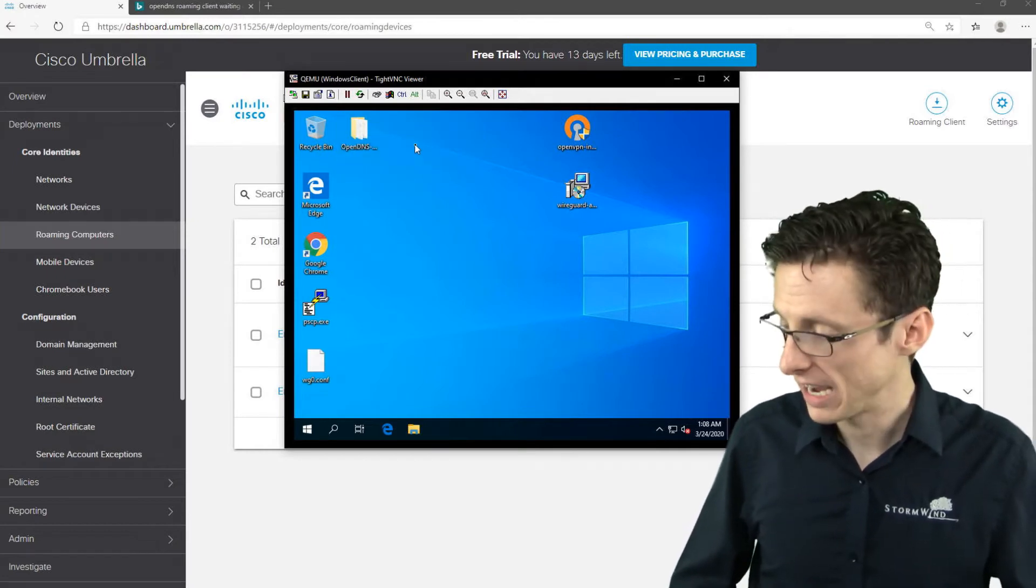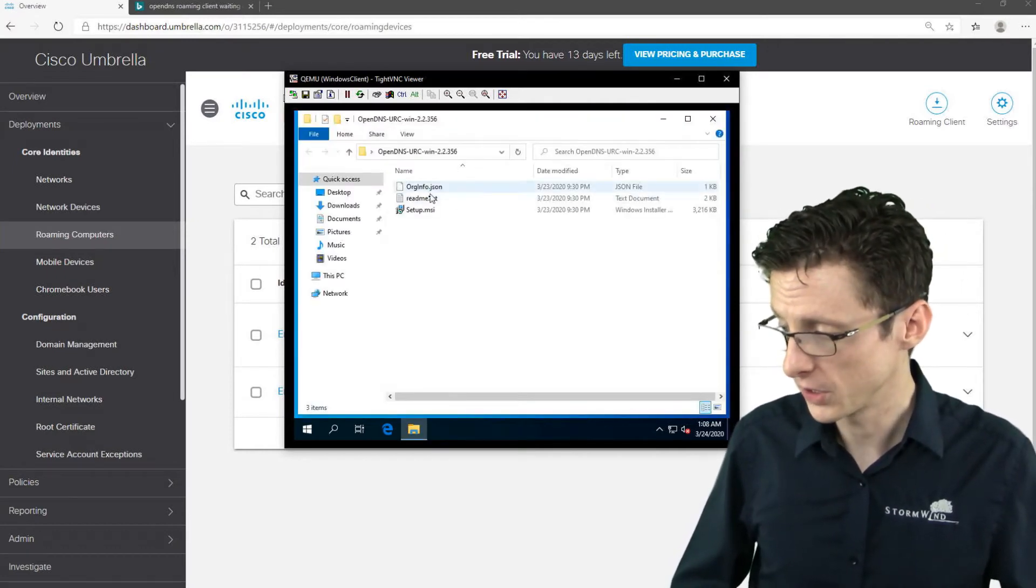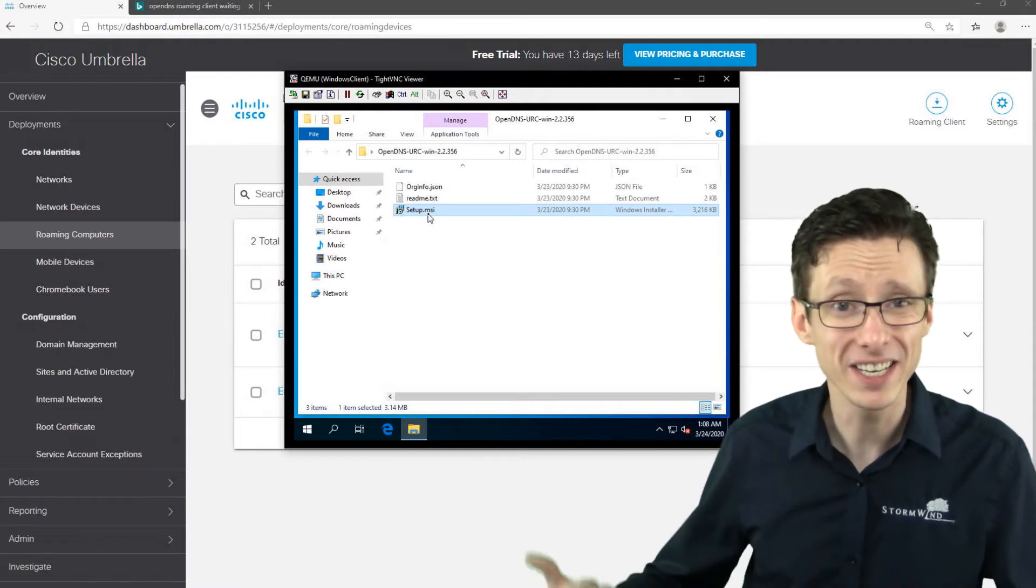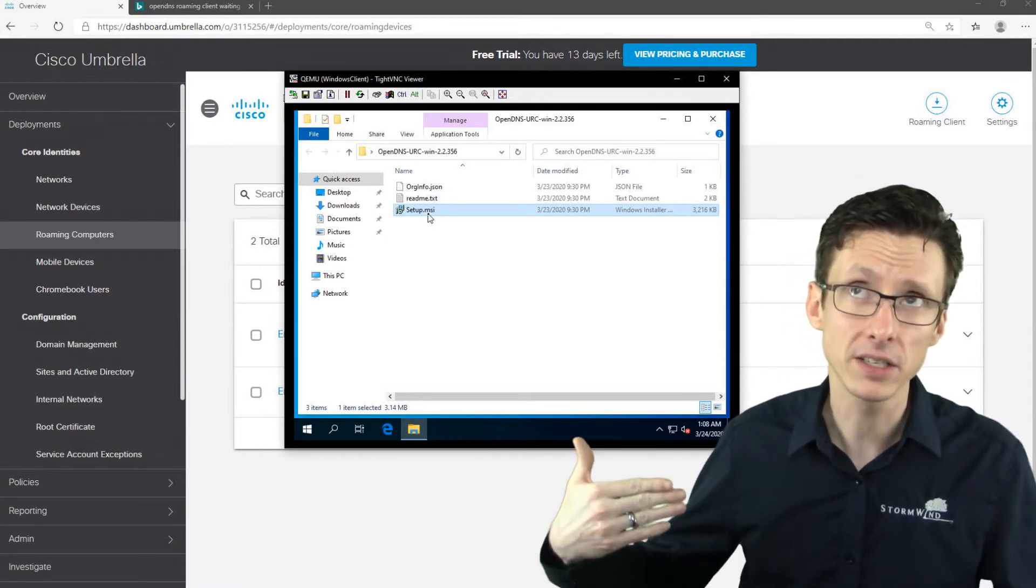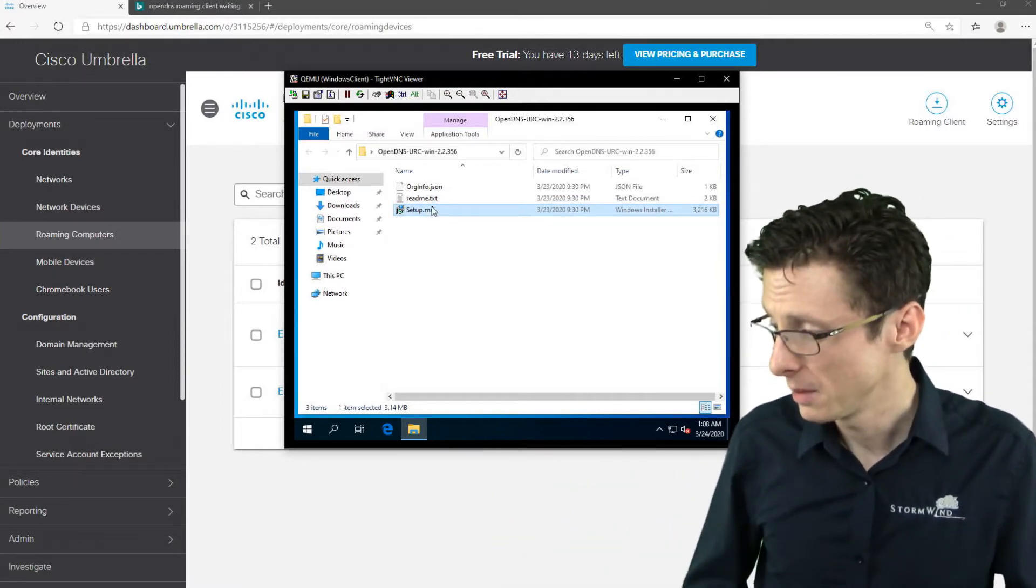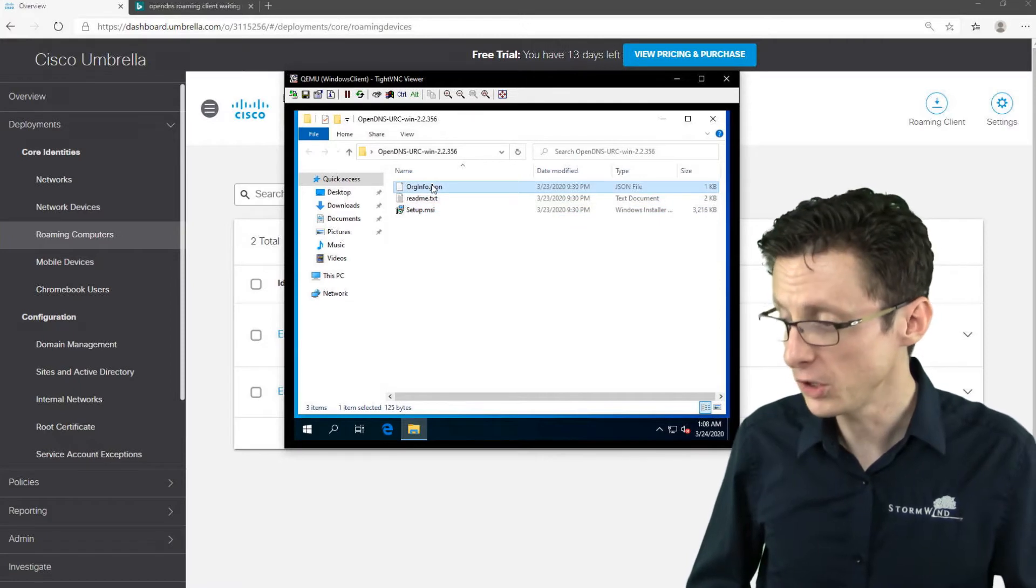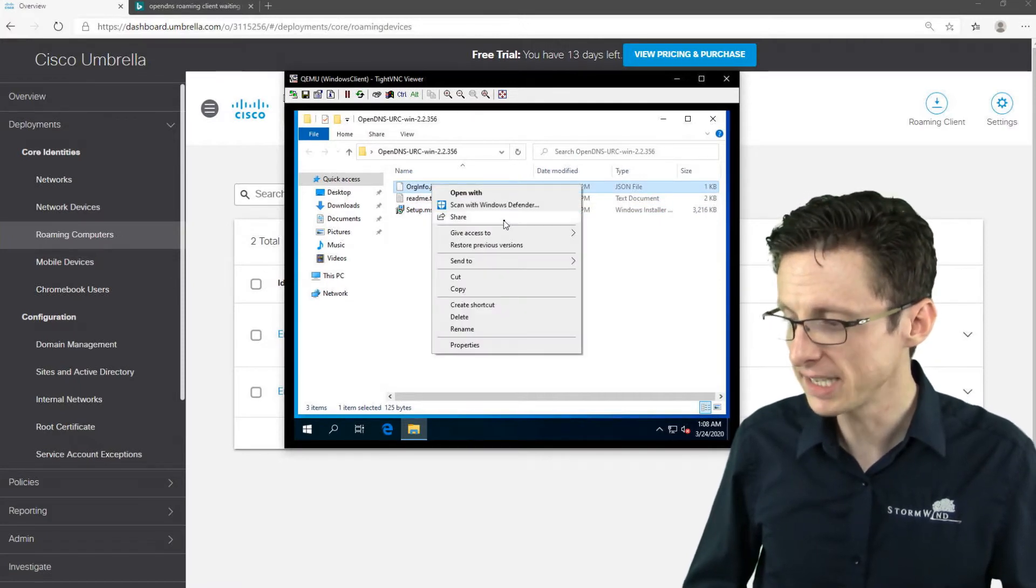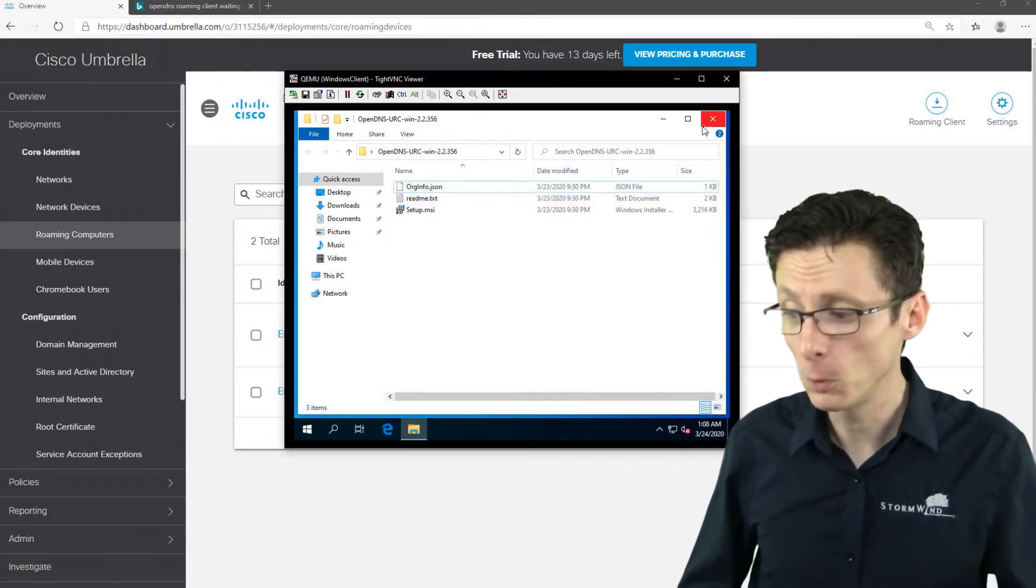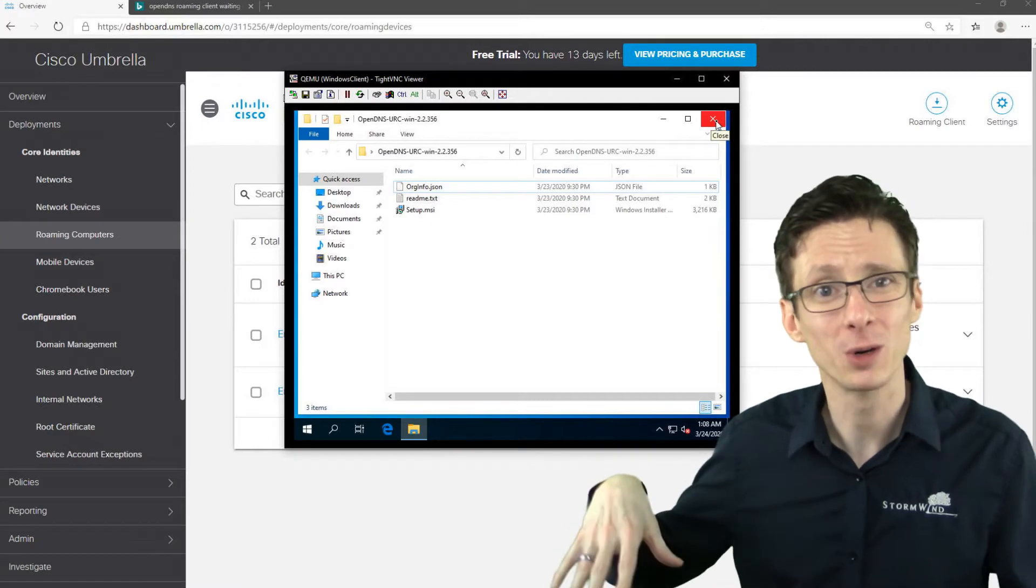You just download it to your Windows system, extract it to a folder, so here it is on the desktop, and you just run the installer. So the setup.msi, just run it, click next three or four times and you're done.